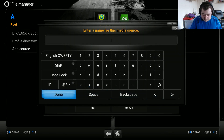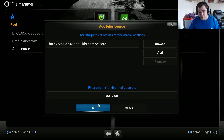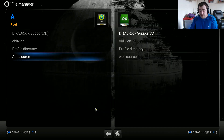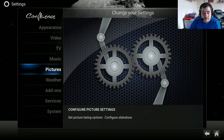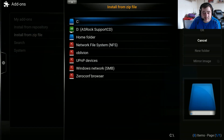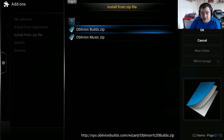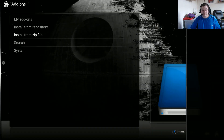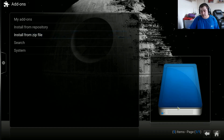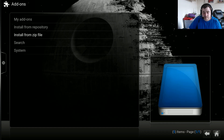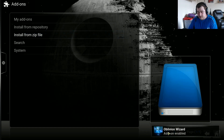After doing that, go to Done. For the media source, type 'oblivion', then Done, and OK. After doing that, go back to System, Add-ons, Install from Zip File, then oblivion, and then oblivion builds dot zip. Now it's downloading - all you have to do is just wait. Then in the bottom right-hand corner it'll show 'Add-on Enabled'.